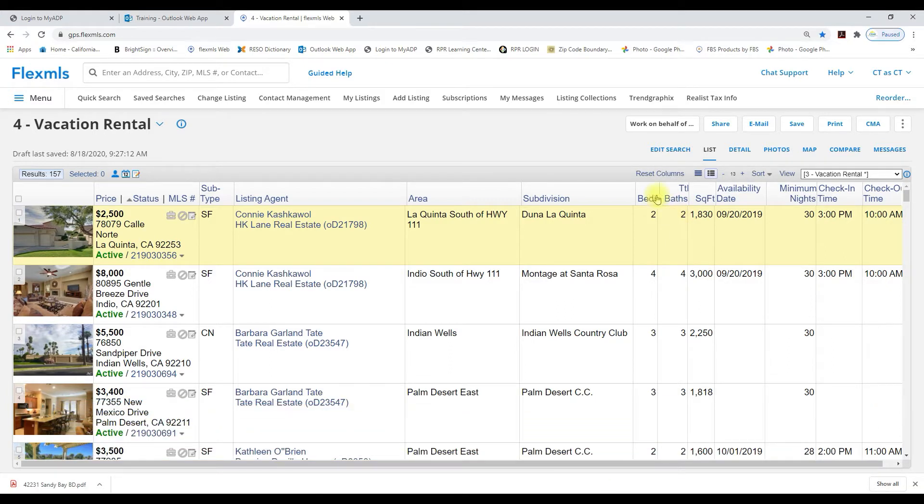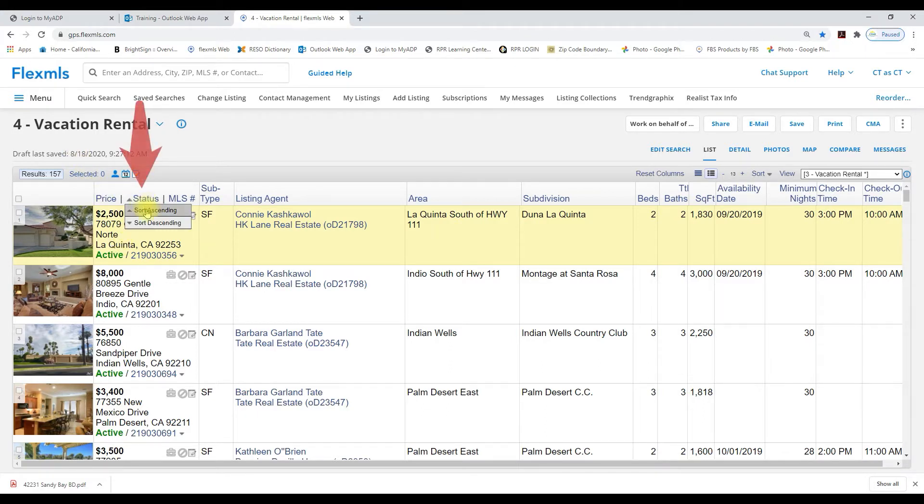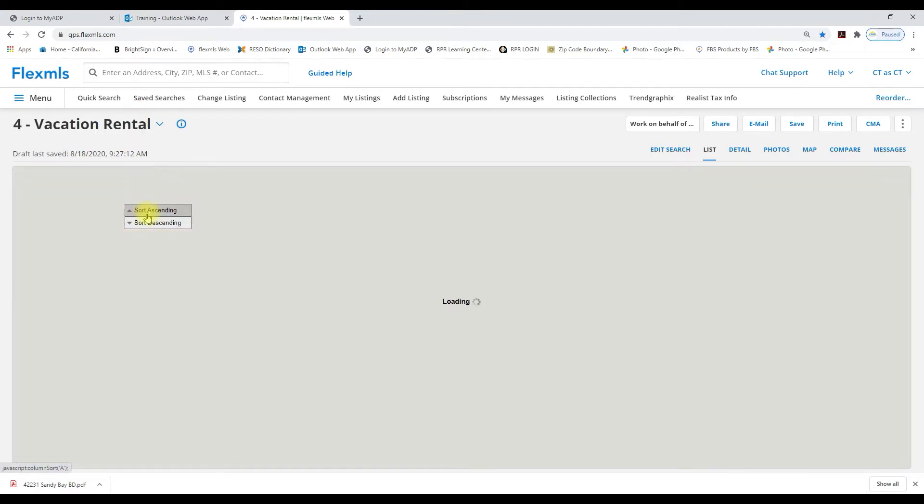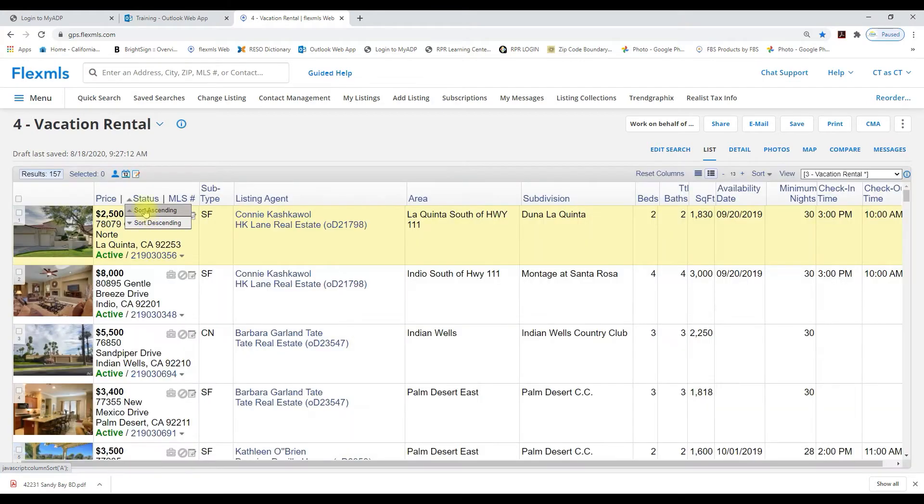So I have a vacation rental search pulled up. I've sorted by status ascending so I have all my actives on top.